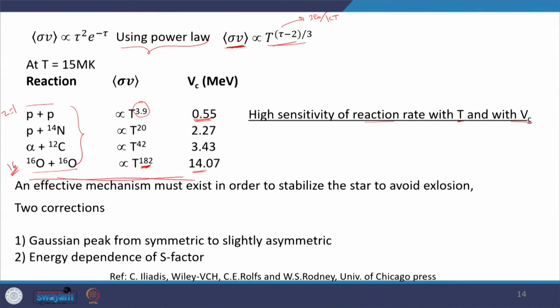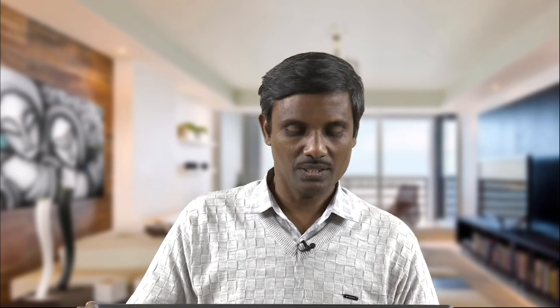The temperature-dependent reaction rate mathematical expression should now be clear. After this, two corrections ideally need to be included: first, the Gamow peak shape from symmetric to slightly asymmetric; and second, the energy dependence of the S-factor. The analytical expression assumed S as a constant, but there is always some change in S-factor with energy that must be taken into account, and also the slightly asymmetric nature of the integrand.